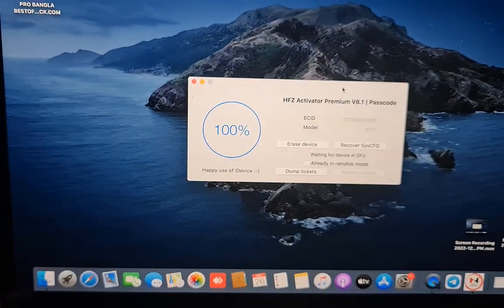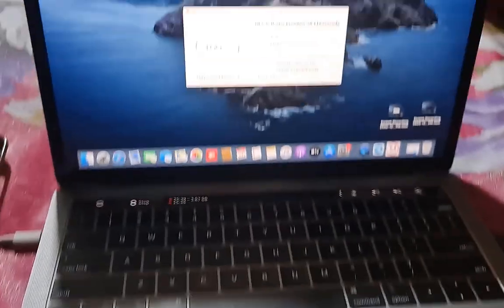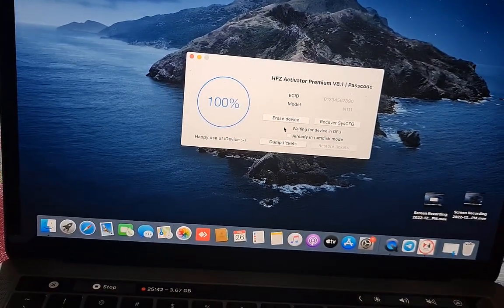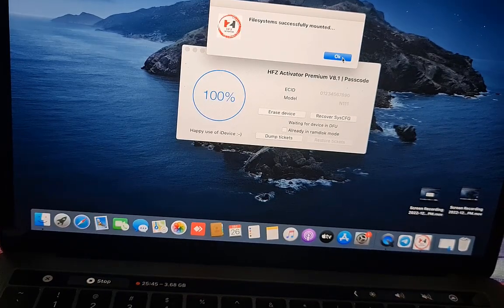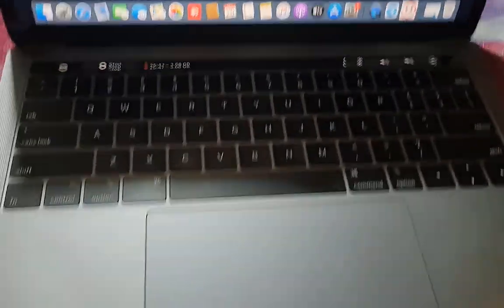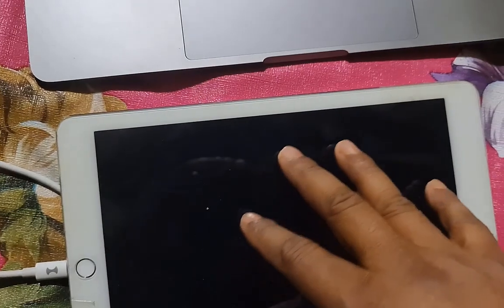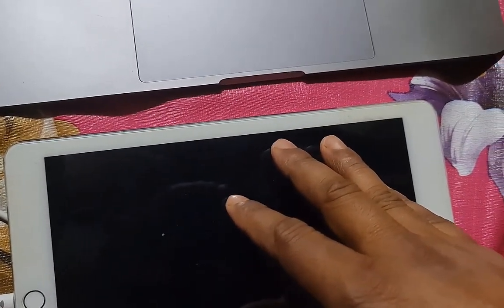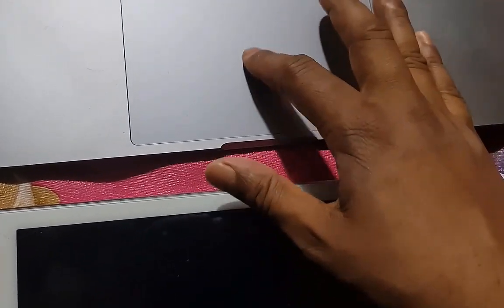Now you can see 100% done. Right now my device is a passcode device, so I need to click here. After clicking, just wait a few seconds. After automatically - I think it was my device - then we will check. If the hello screen is coming then we don't want to restore. I will show you how to write backup files.